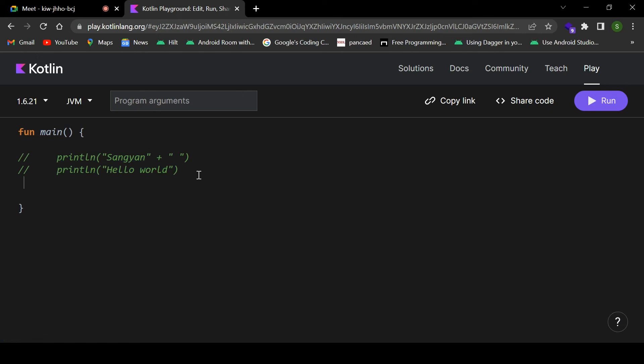This is the first thing we have learned in Kotlin. Now let us see how we can declare variables — what variables are, how we can declare them in Kotlin, and how we can use them.